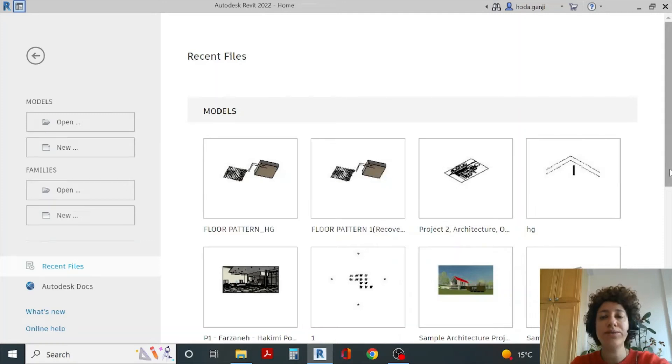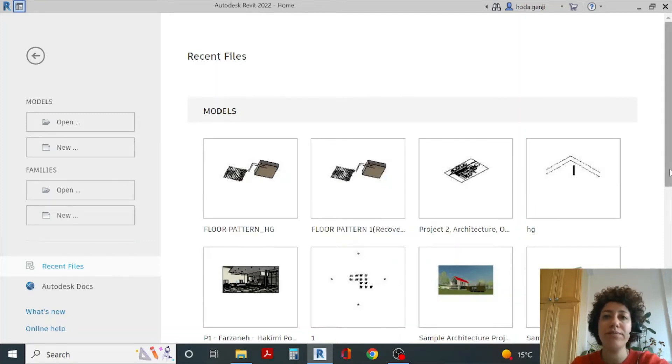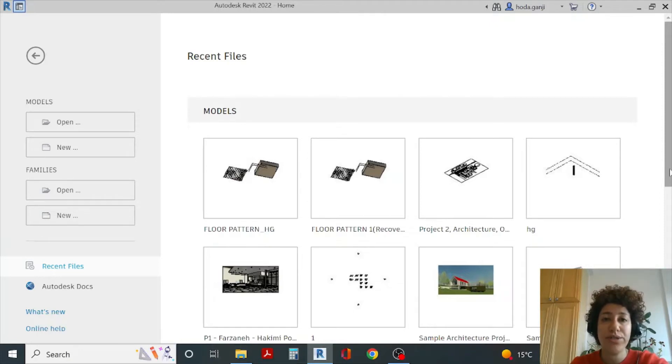Hello everyone, this is Hoda Ganji. In this video I'm going to show you how you can create a pattern using double attractors and how to adjust the location of the pattern.